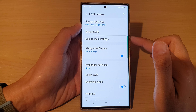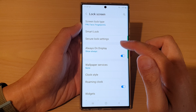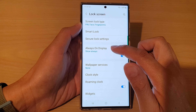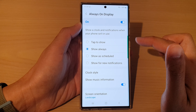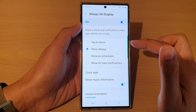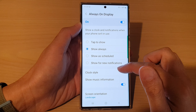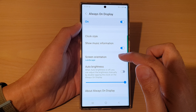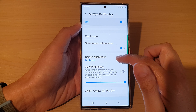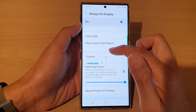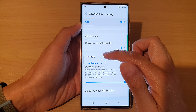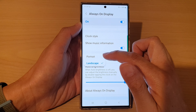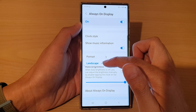Then in here, go down and tap on Always On Display. Next, go down and tap on Screen Orientation. In here you can choose between portrait mode or landscape.